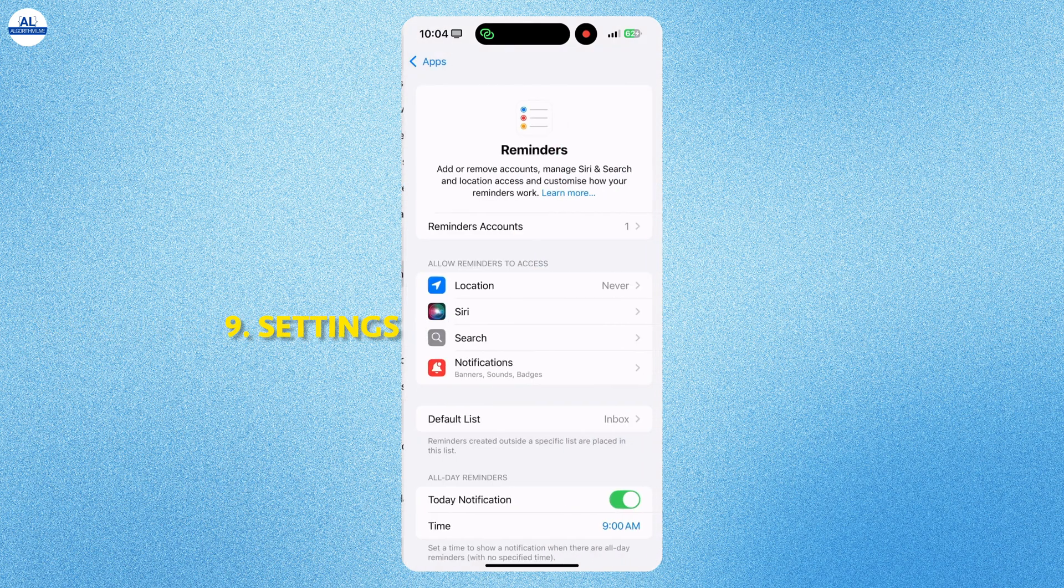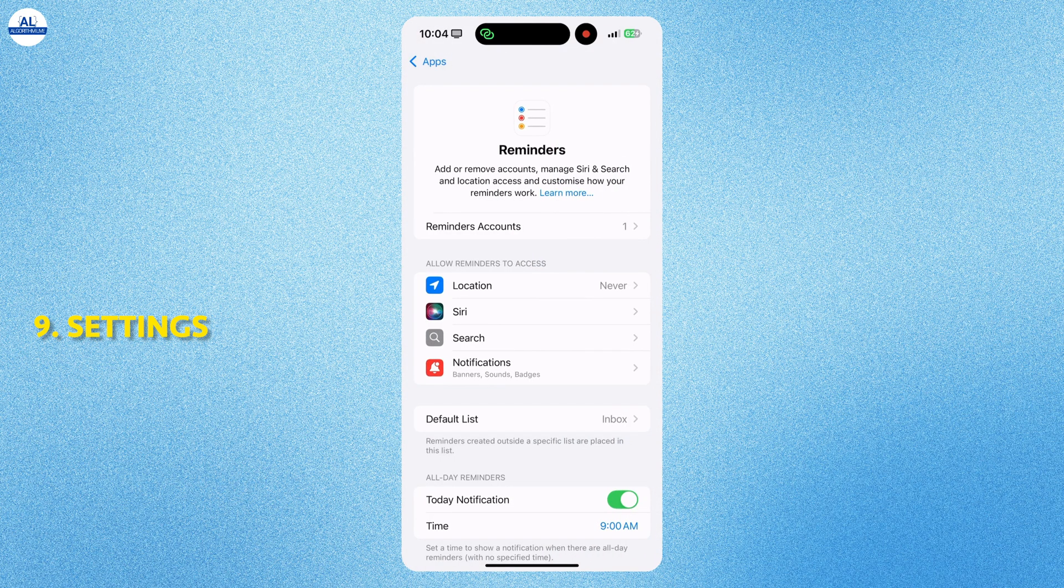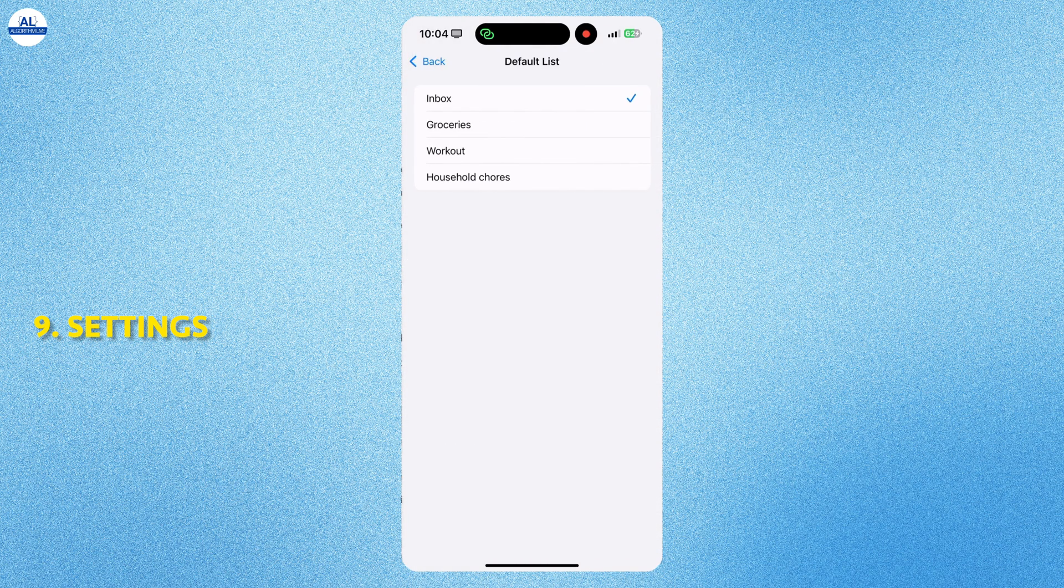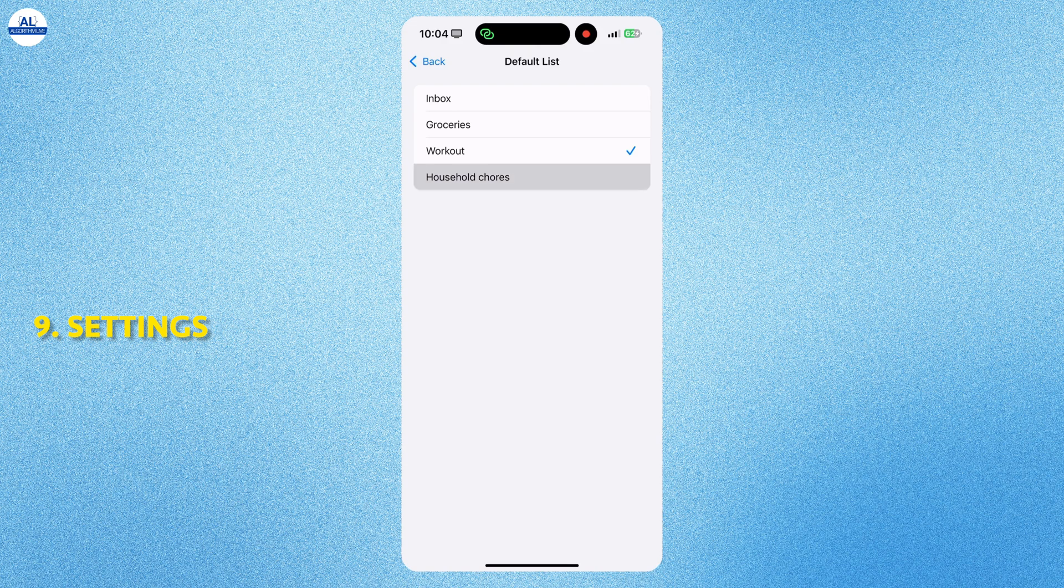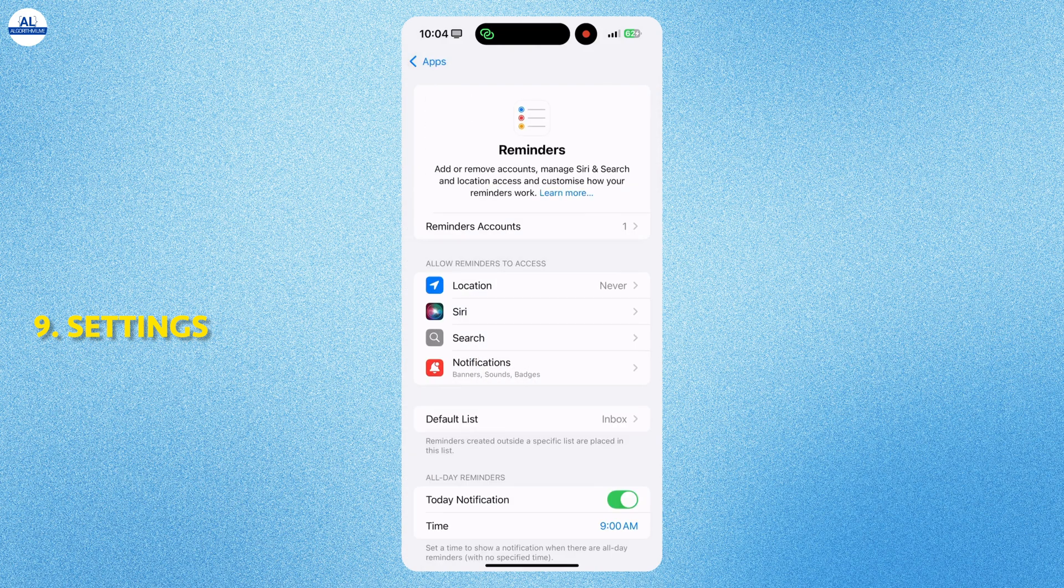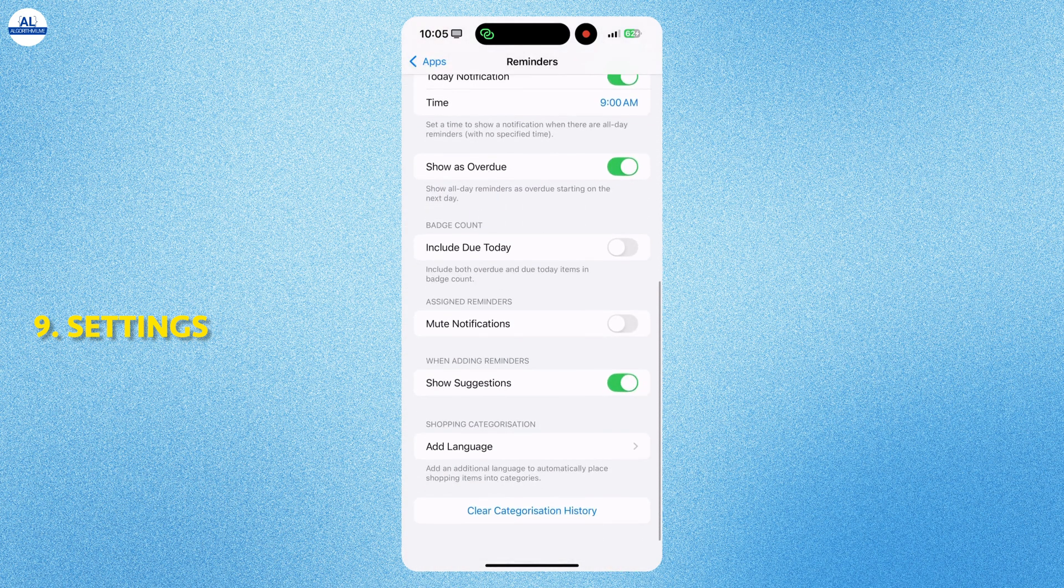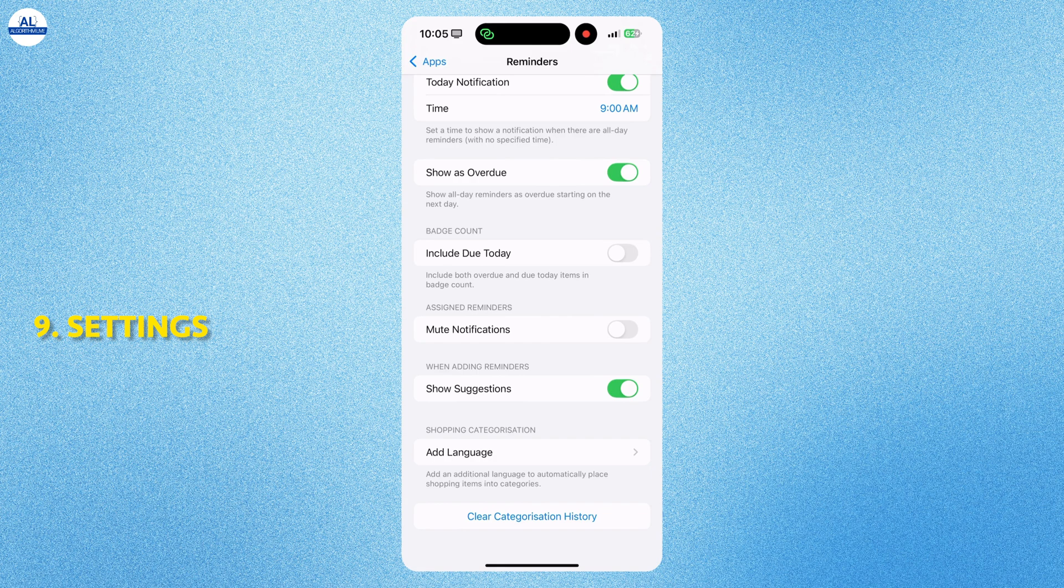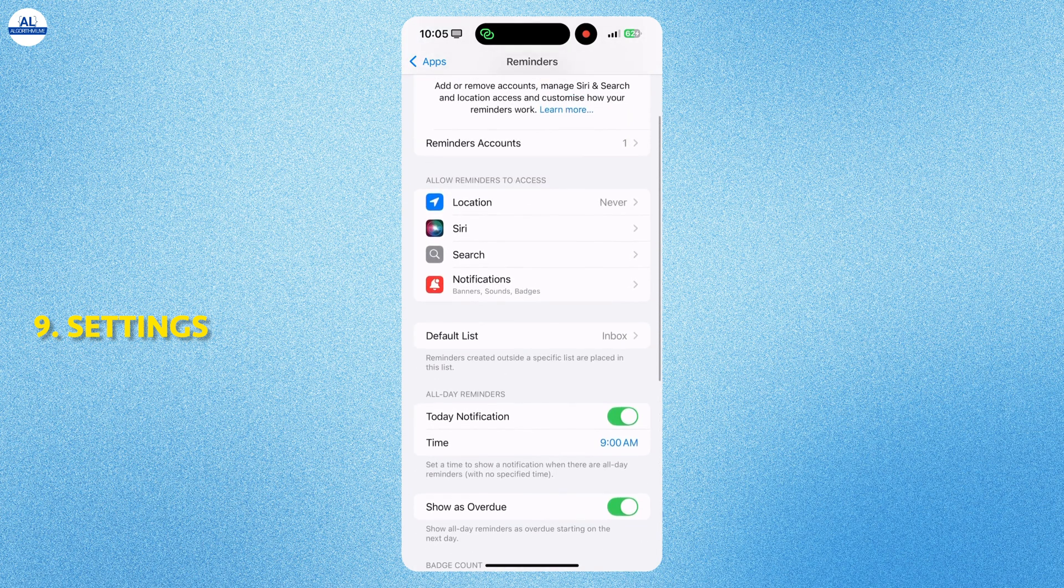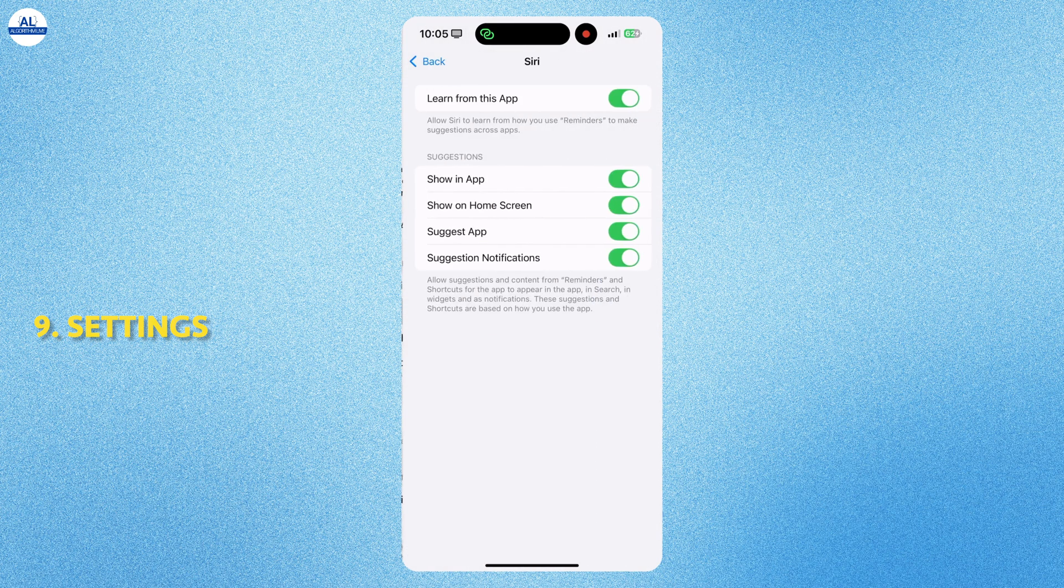When you go to settings, click on the reminders app. You can set a default list for a reminder. You want to do any changes, you can change the settings accordingly.